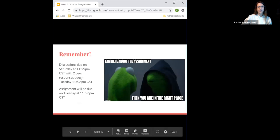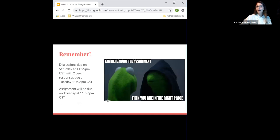Reminder: discussion is due Saturday, two peer responses on Tuesday, and your assignment is due Tuesday. But if you turn in your assignment by Sunday, you get extra credit! Now let's go over the assignment.